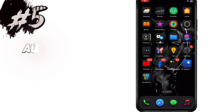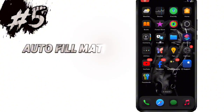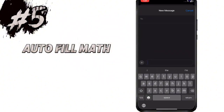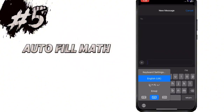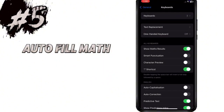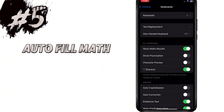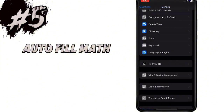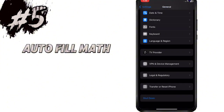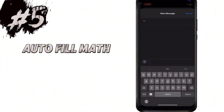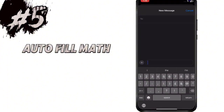In the keyboard, a new option of Show Math Results is now added for solving math equations. You can turn it on in Settings. After turning it on, when you type any math equation and write the equals sign, the solution will be shown directly.